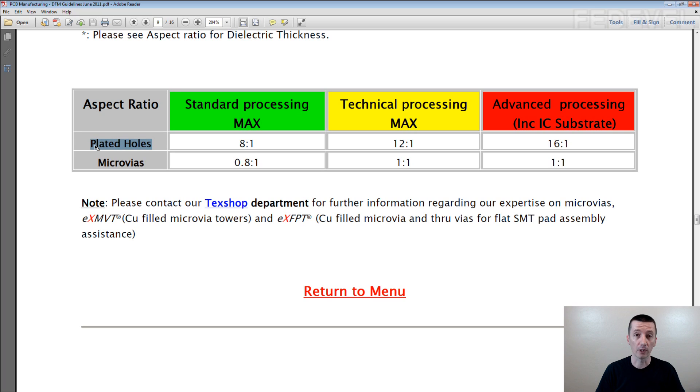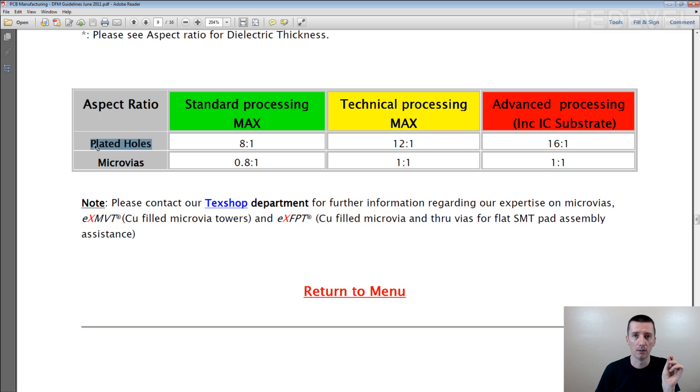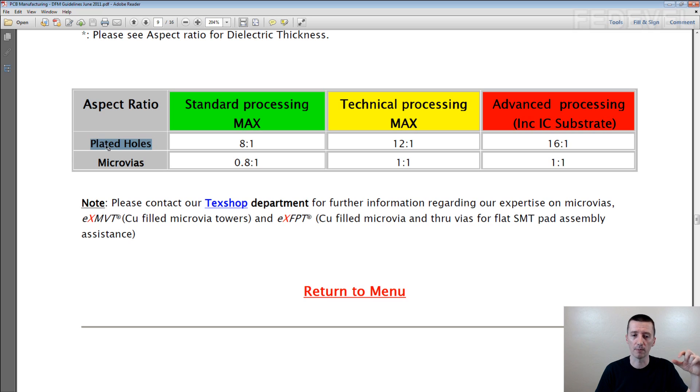So it's very important. Don't forget for microvias you cannot really drill very deep, and also for the standard PCBs you need to be careful. You cannot make very, very small holes in the vias because of the thickness of the PCB.